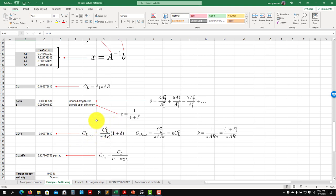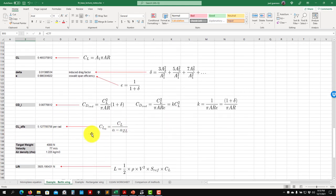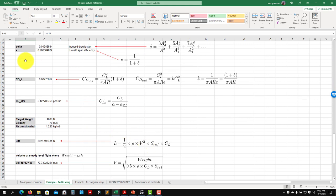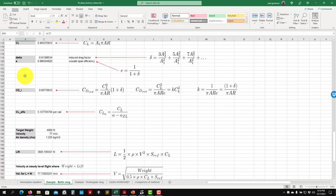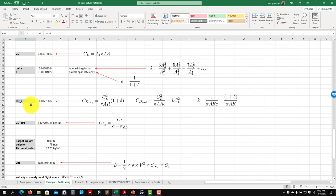If you want the total drag you need to add CD0, which you can get from tables or prior experience. The slope can be computed here. The induced drag coefficient also involves delta, which depends on the remaining coefficients A3, A5, A7. Delta is computed using all those coefficients. You use A1 to compute CL and then to compute delta, the induced drag factor. The final values of CL, CDi are non-dimensional.